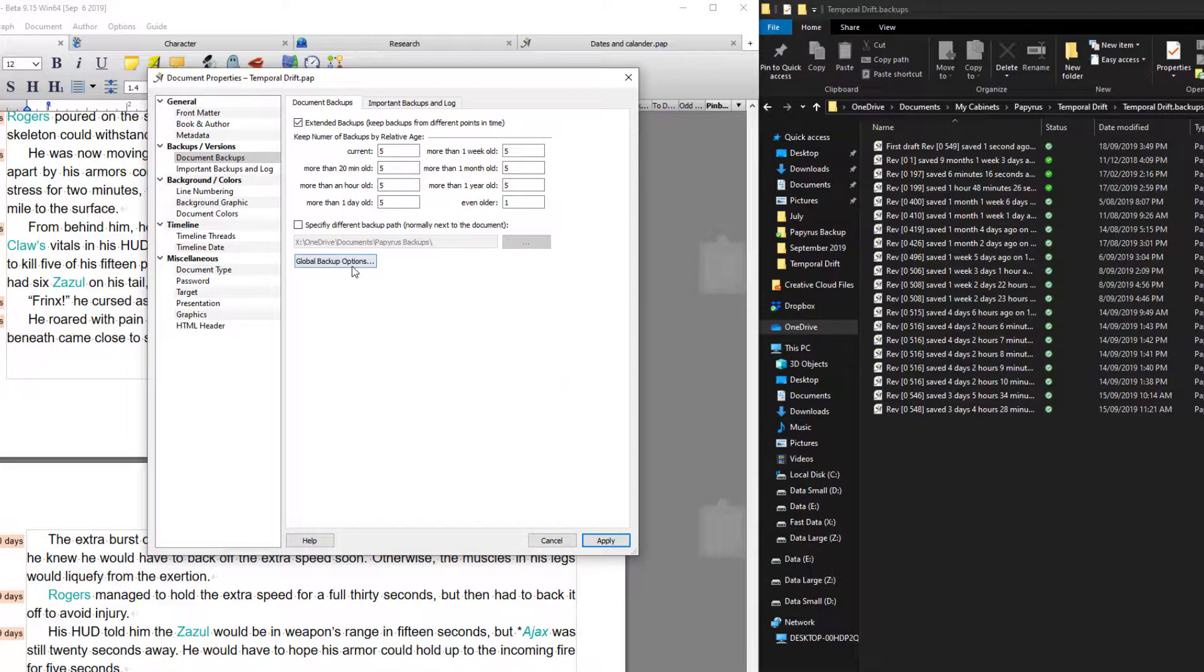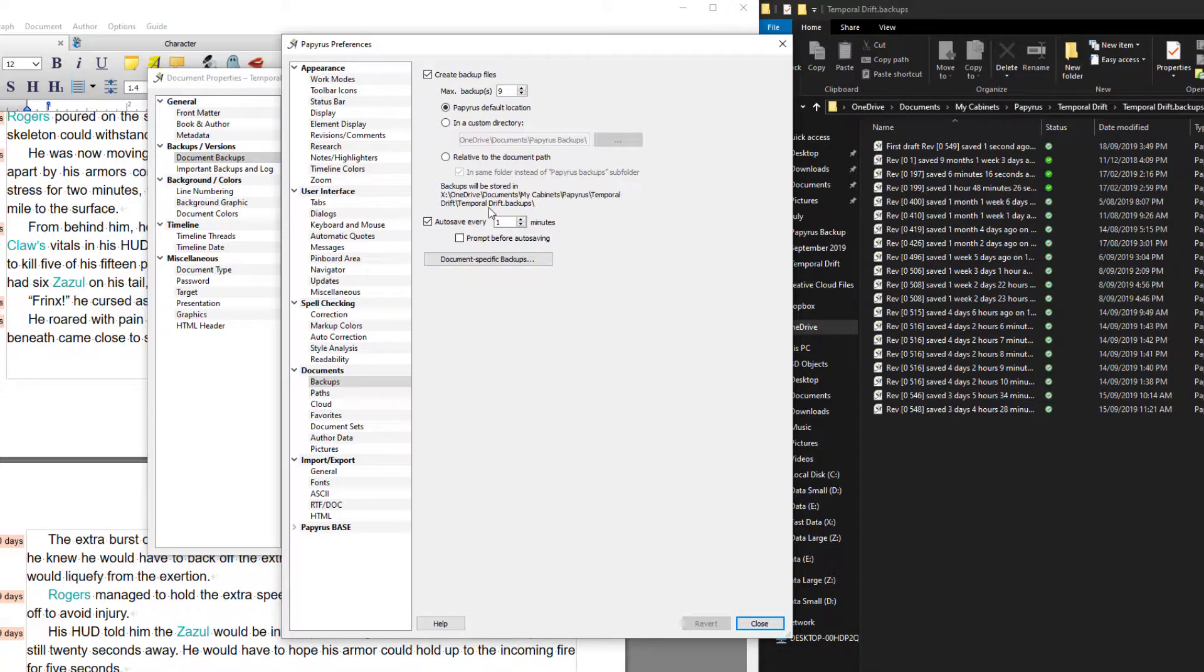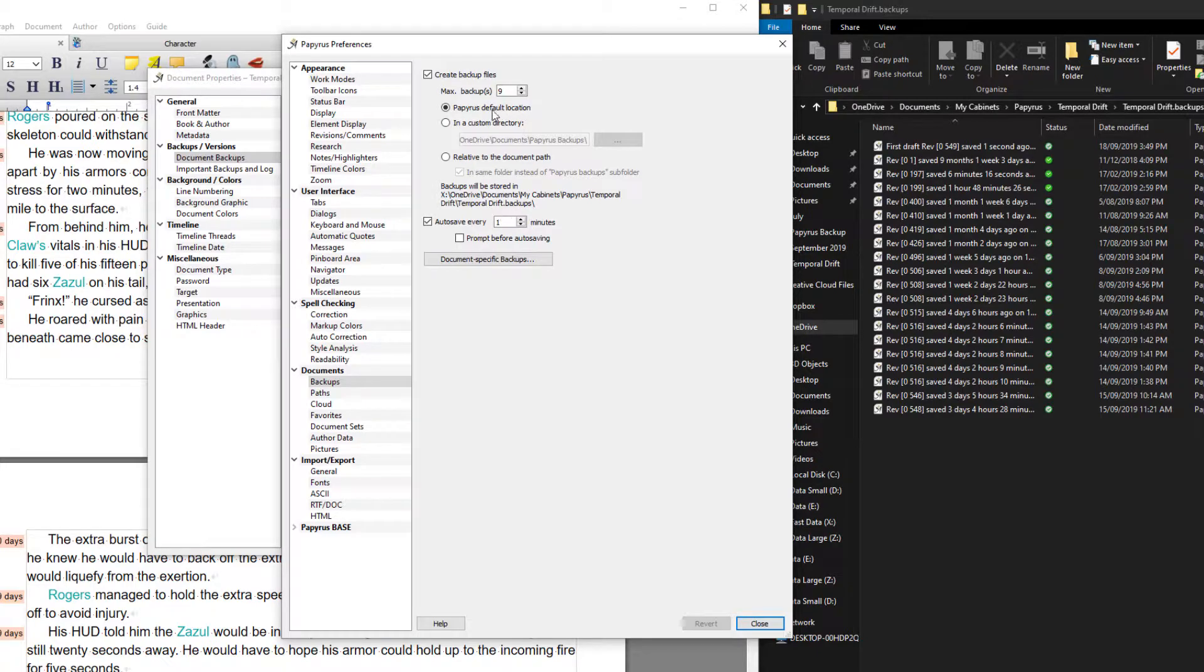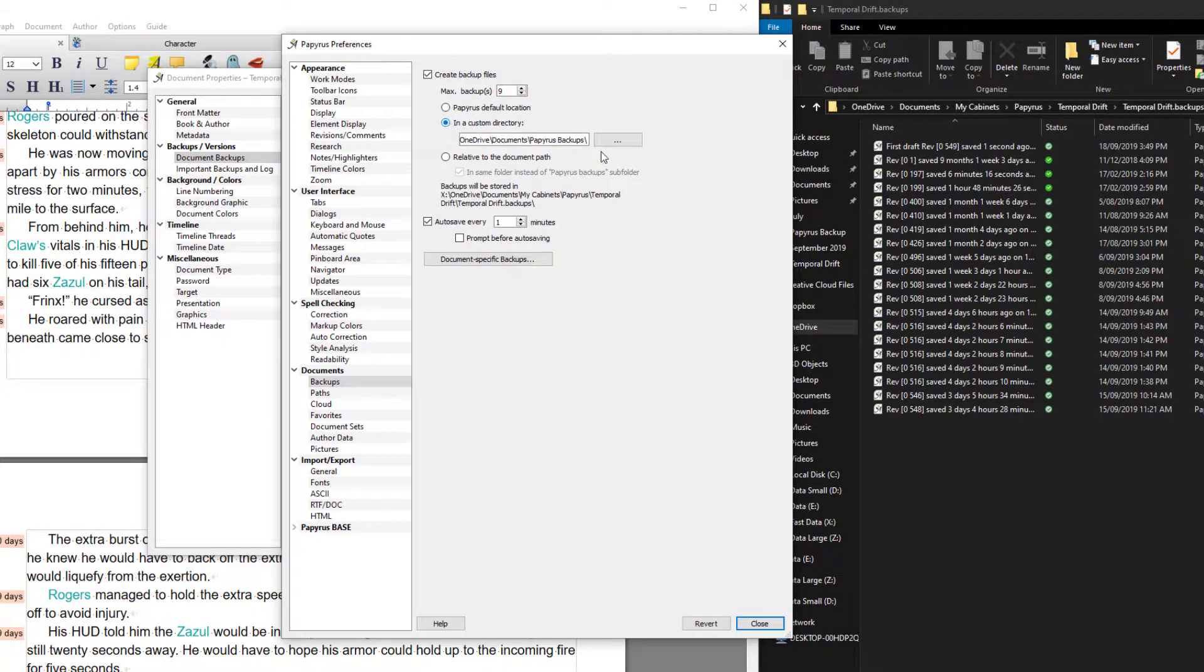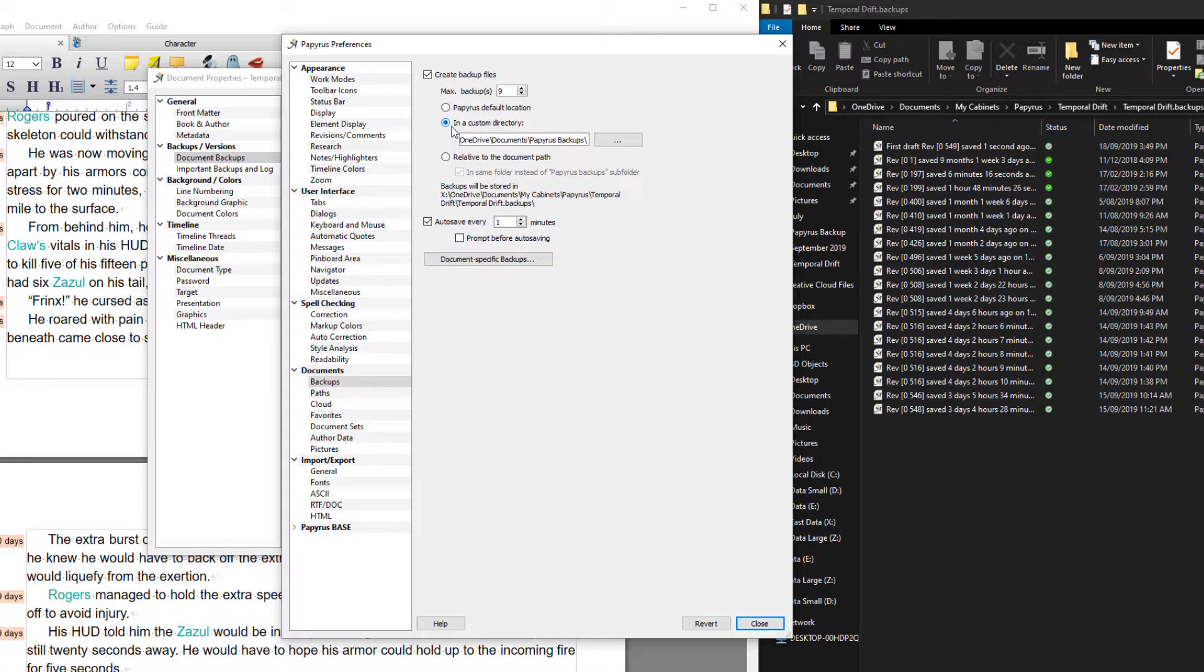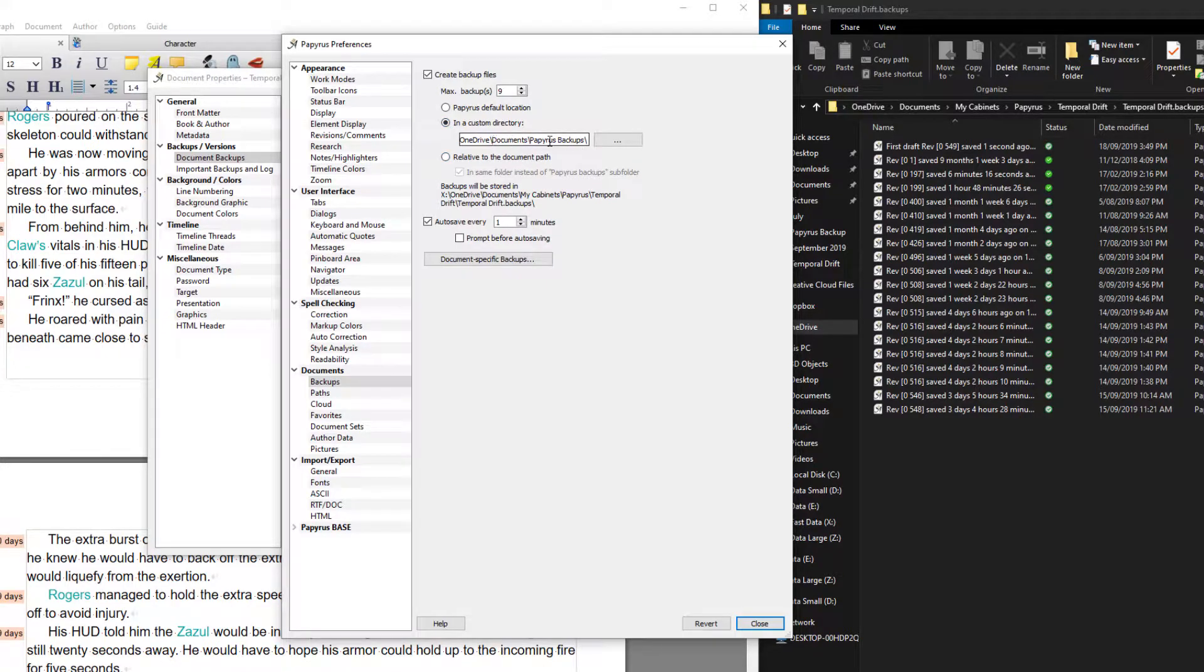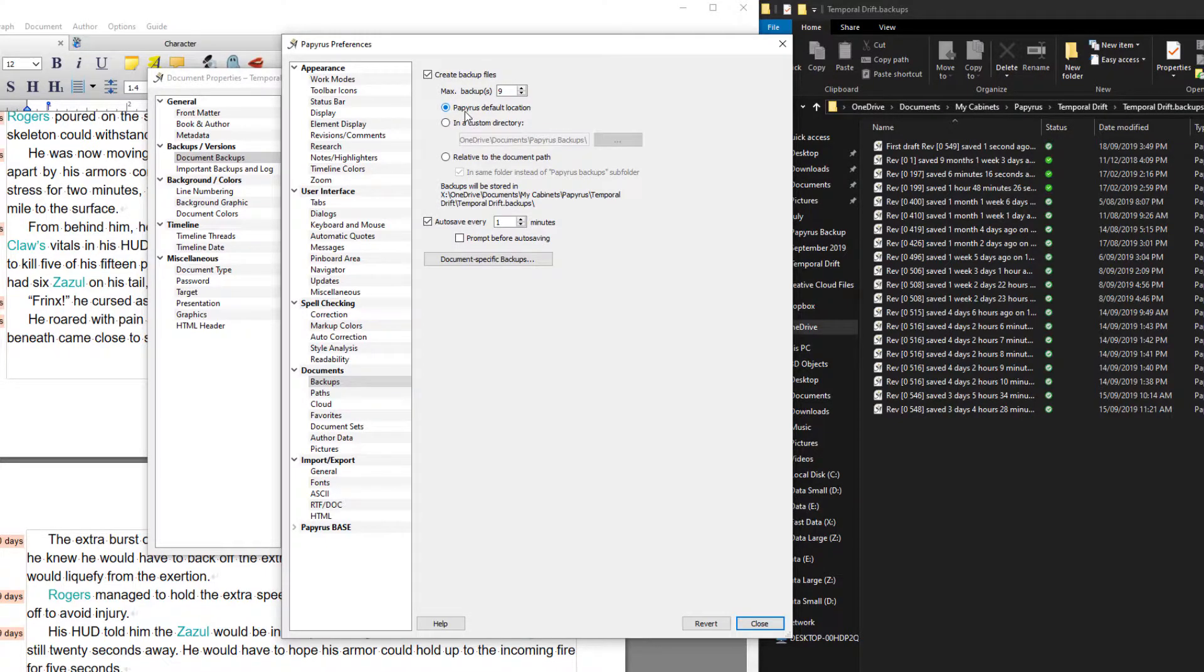What I'll do now is go to global backup options. This refers to the settings that every document will use from here on in if you change them. So for instance by default the location for your backups is in the same directory as the document, you could change that. If I was to tick this and save, every document and project I created from here on in, this directory would be the backup folder that every single document used.